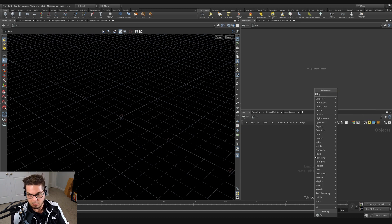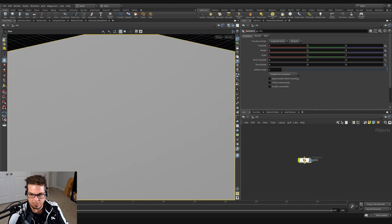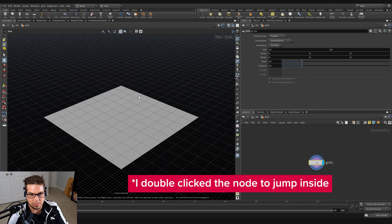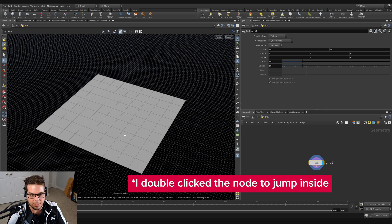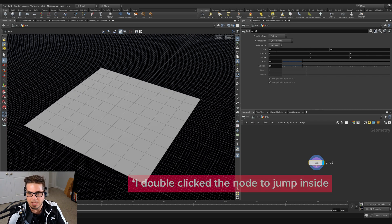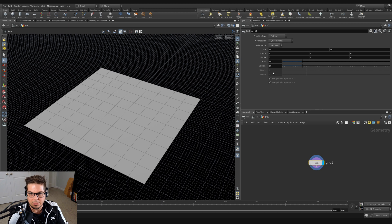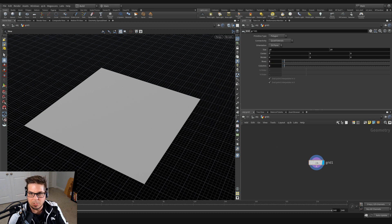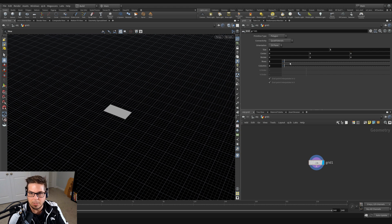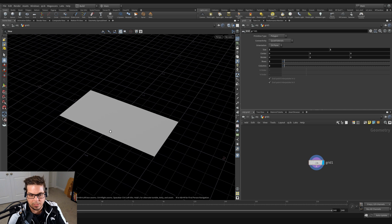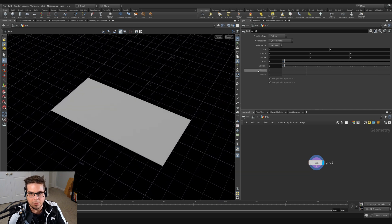I'm going to hit the tab key and type grid. Let's jump inside here and hit spacebar F to frame it up. You can see we've got a size 10 by 10 grid that has 10 rows and 10 columns, and those correspond to the number of divisions that we have here. So if we reduce the rows and columns down to 2 by 2 and change the size to 2 by 1, you can see that we get this nice little rectangle right here.